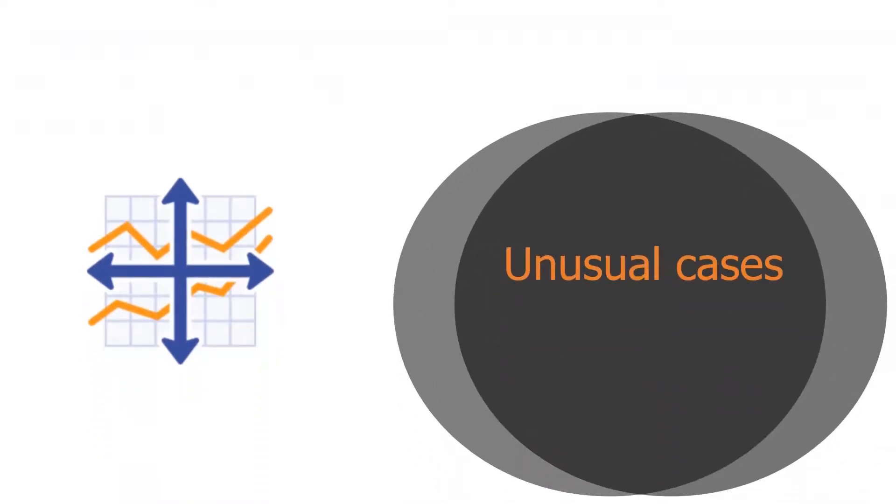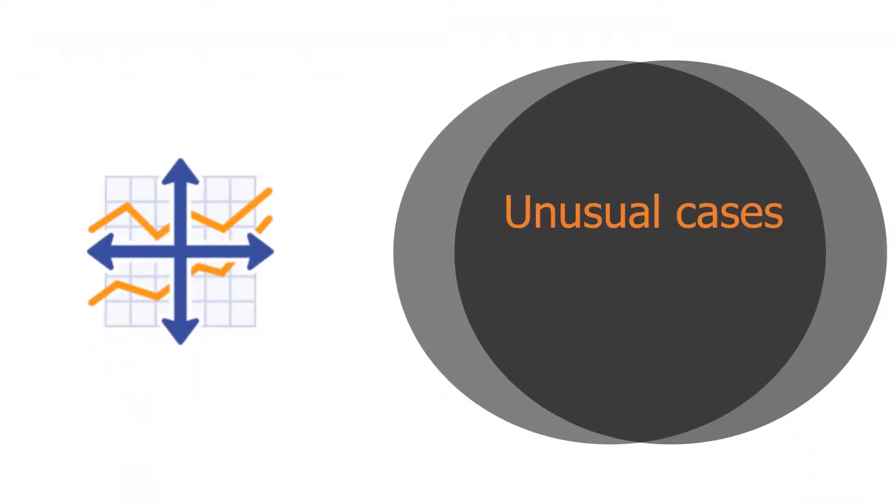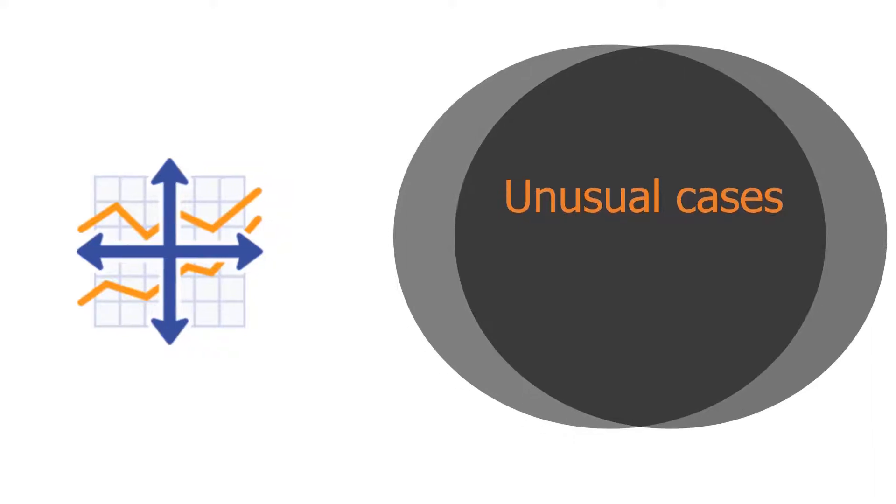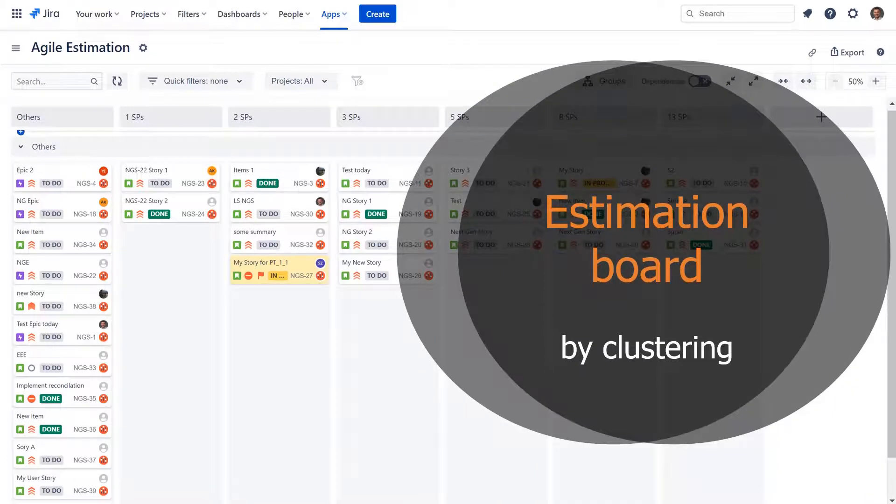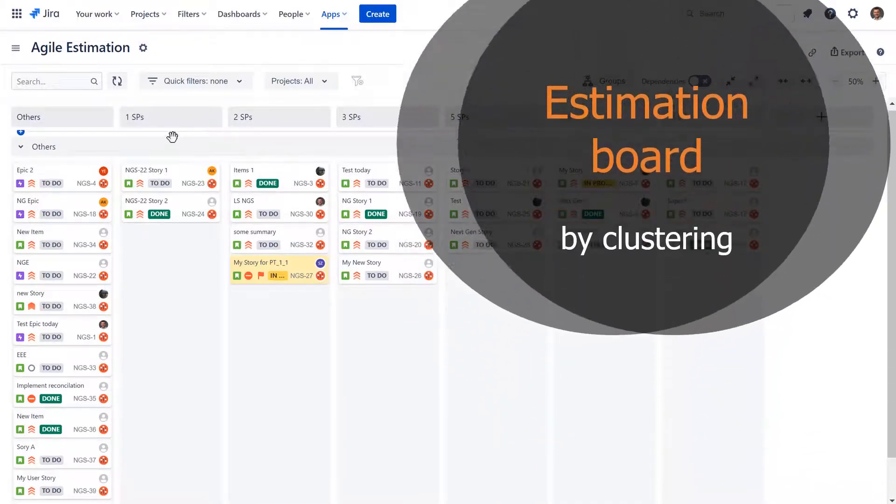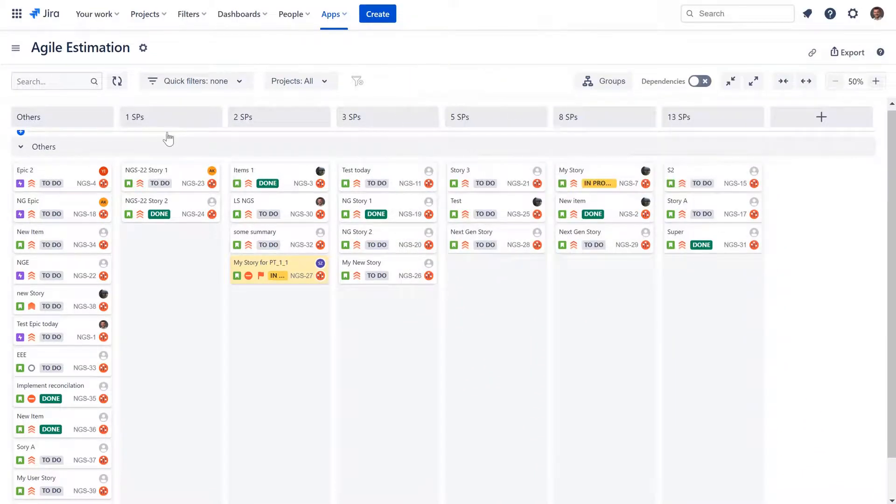Now I would like to present a few more unusual cases of advanced agile board usage. You can simplify your agile estimation process by using a clustering board to fully utilize the power of visual thinking.